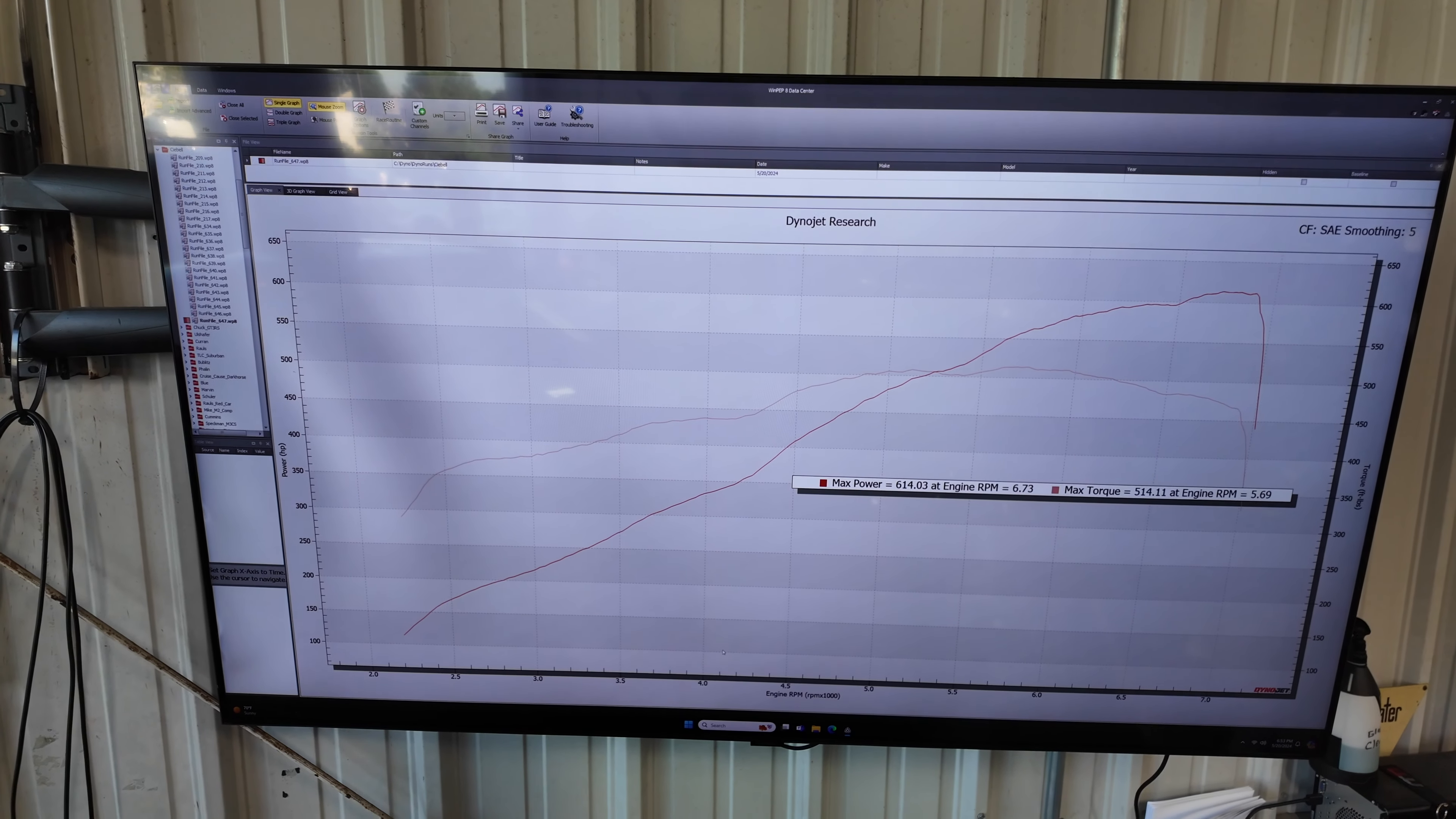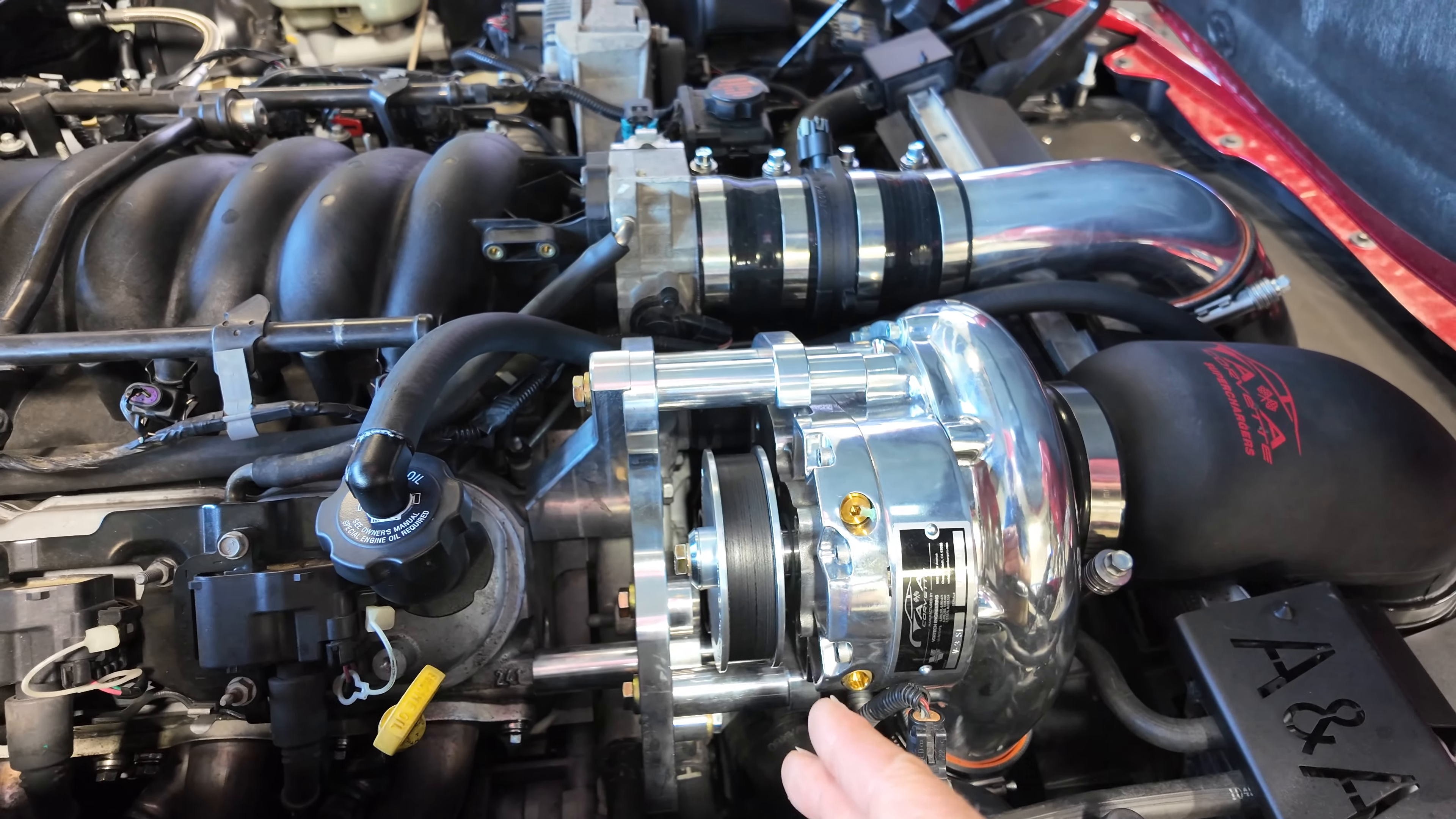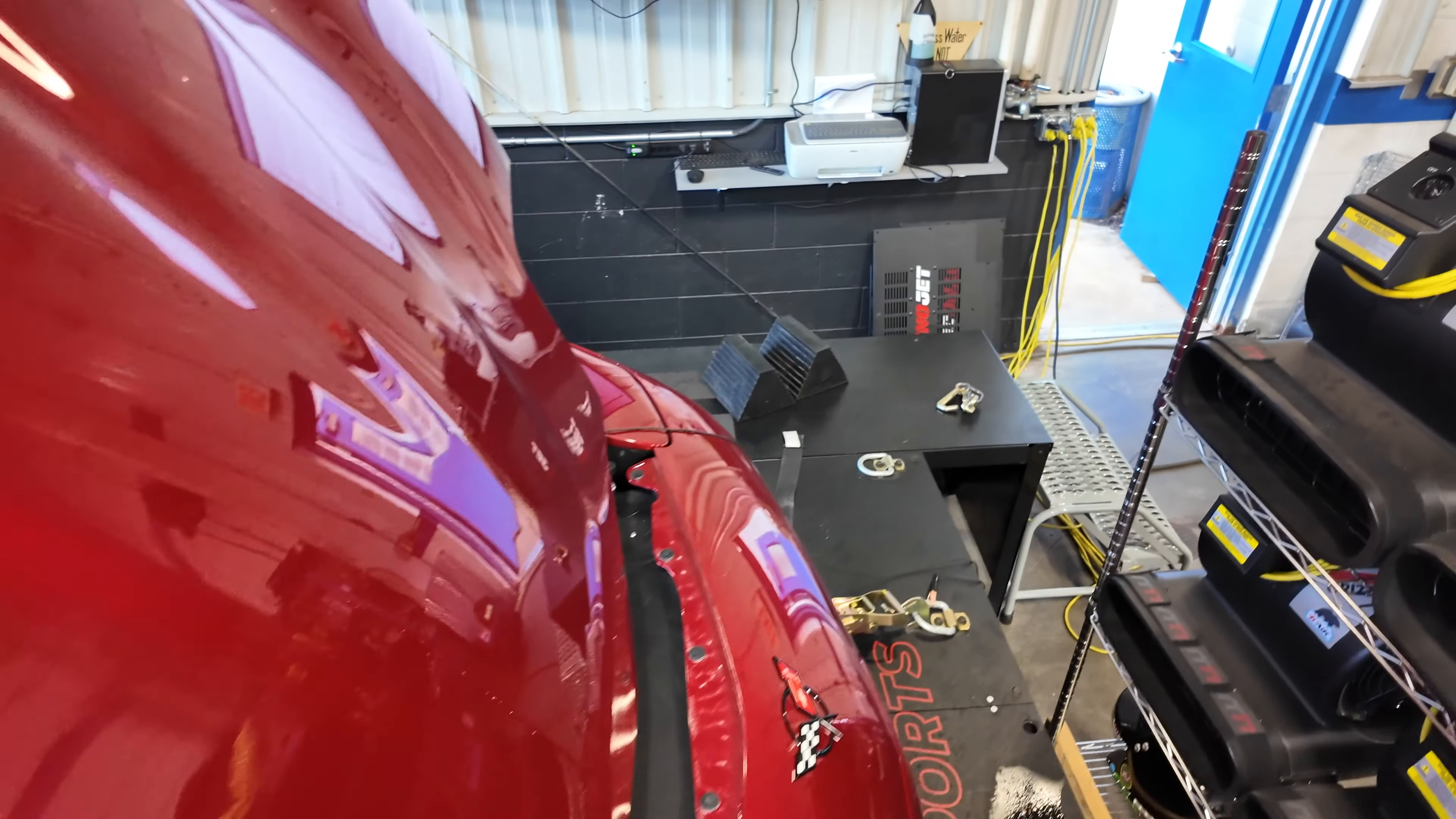Then I was fighting some belt slip issues. First couple pulls I was only seeing five pounds of boost. I knew there was something wrong there and he just didn't have the tensioner tight enough. But unfortunately since I was doing pulls on it, the belt's worn out. It's chucked quite a bit of dust off of it. I finally got it tight, seeing 10 pounds of boost.